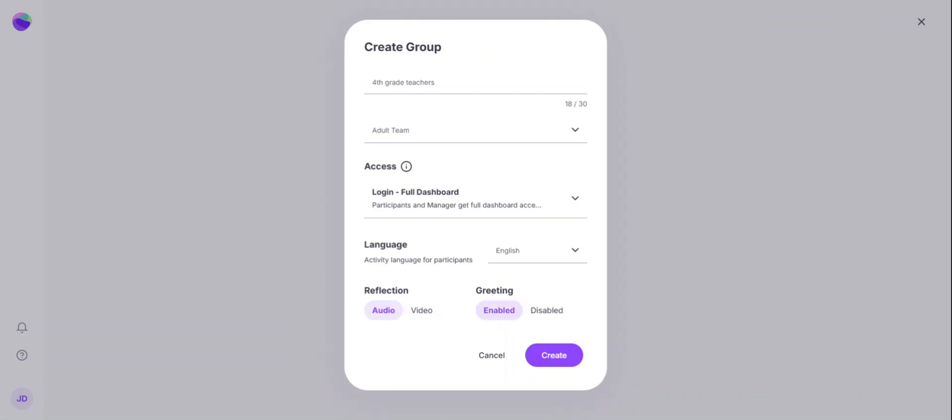You can select to enable or disable the greeting or the hand gesture like a peace sign or a wave at the beginning of the reflection.